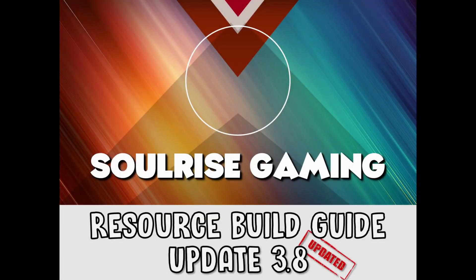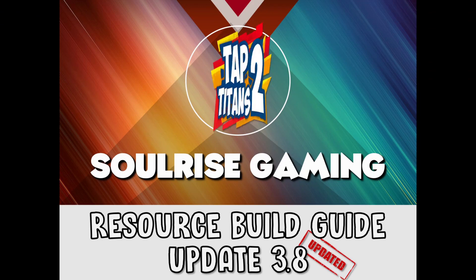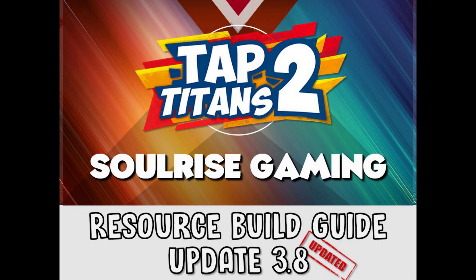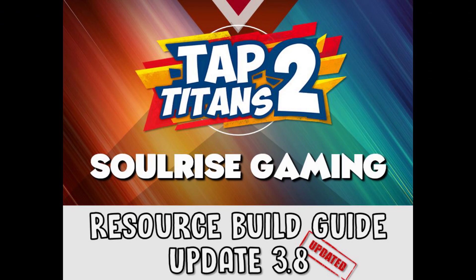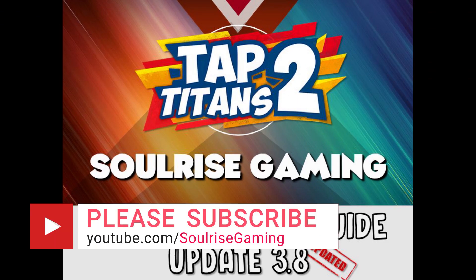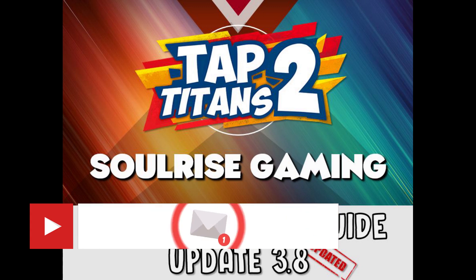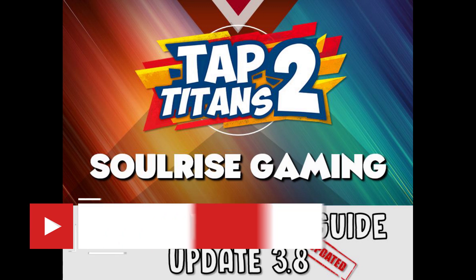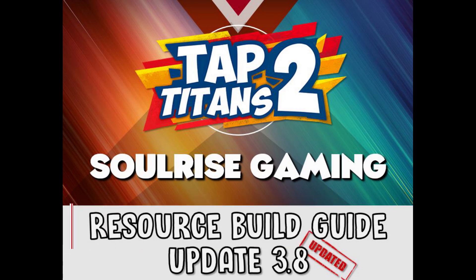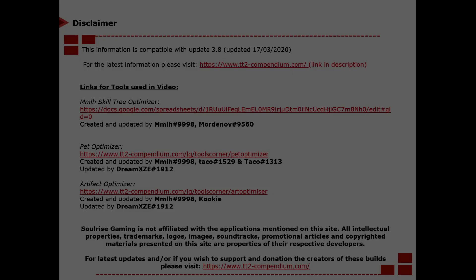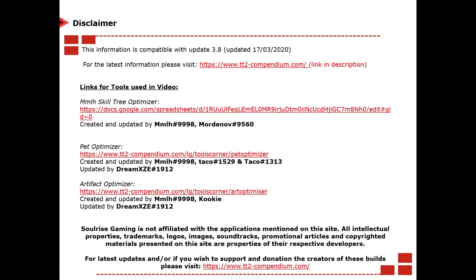Hi everyone, this is Star Wars Gaming and welcome to resource build guide from update 3.8. If you're new to the channel make sure you like and subscribe and hit that bell notification button so you're kept up to date on all the latest TAP Titans 2 news. This information is compatible from the recent update of 3.8.